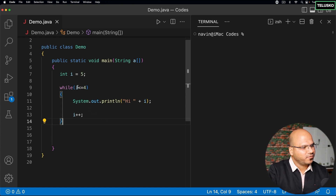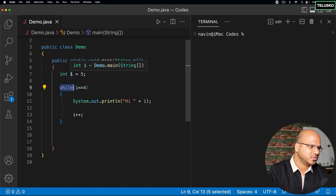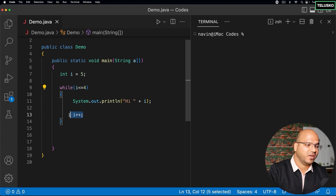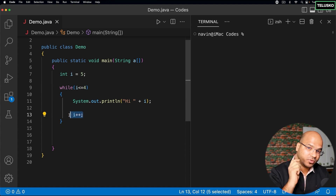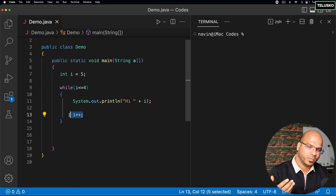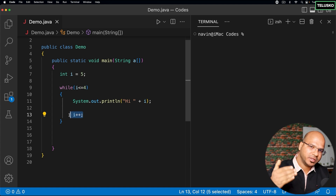Now there's one more thing about this while loop - you can see we have three things here. The first one is initialization, then we have a condition, and then we have an increment. So basically we are doing three things on three different lines. If we talk about any finite loop, it means it is starting somewhere, ending somewhere, and we know when it is going to end.